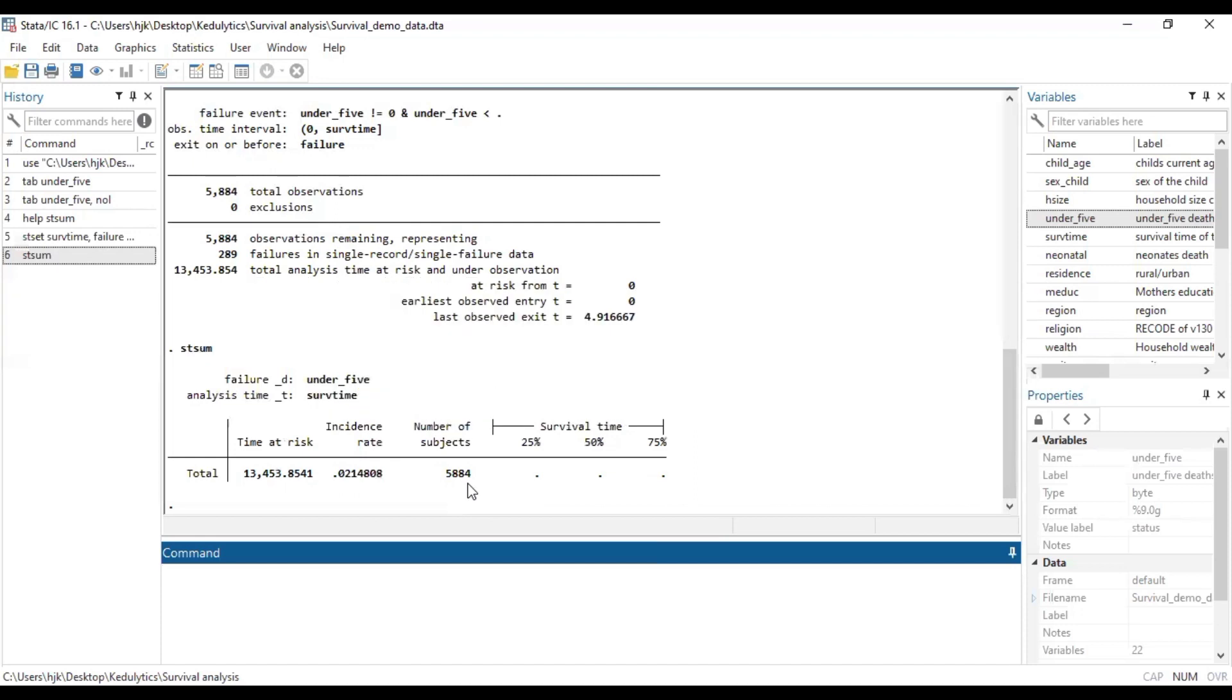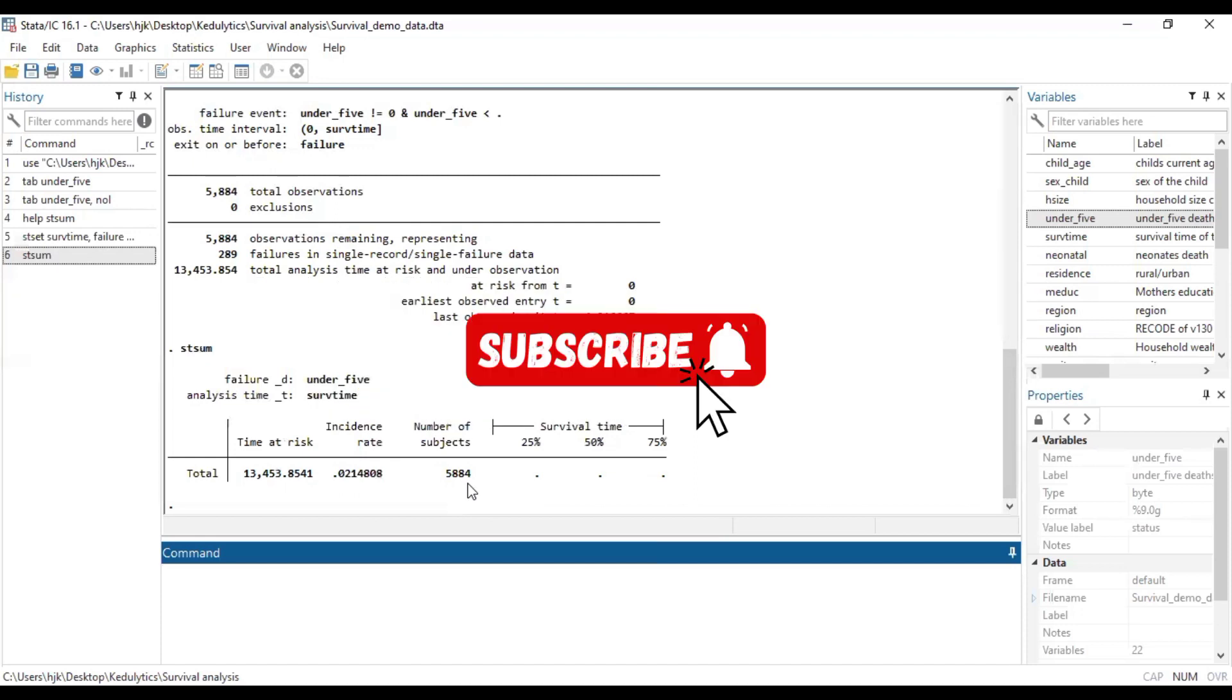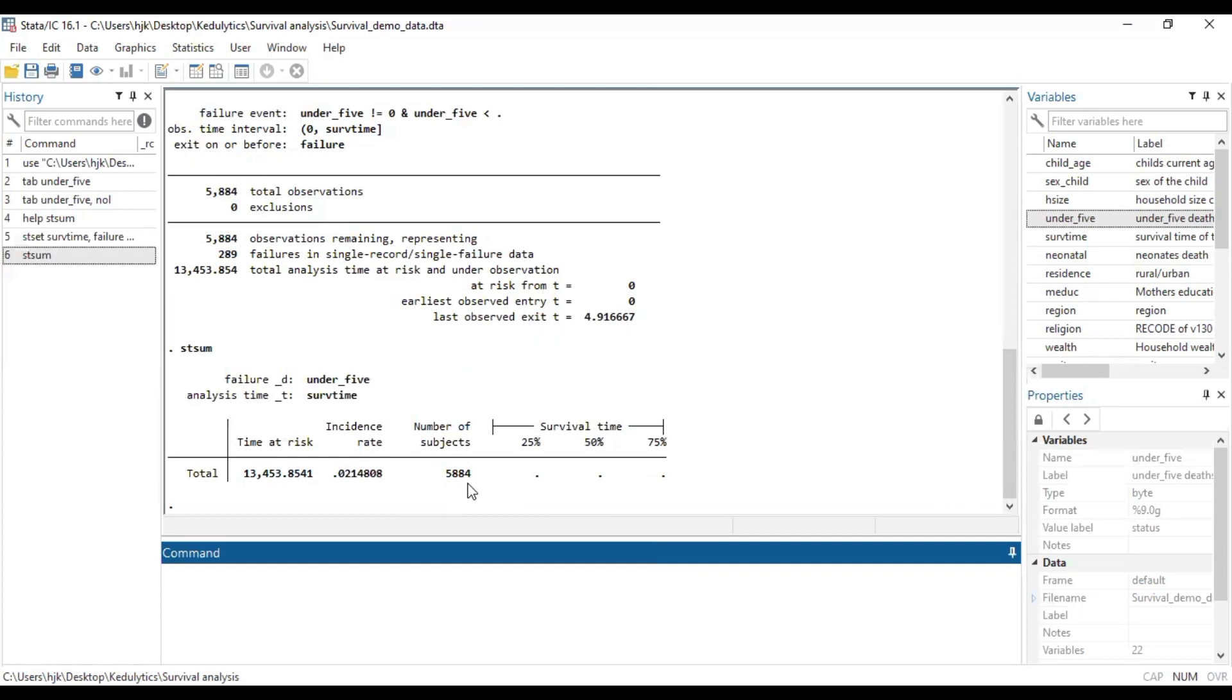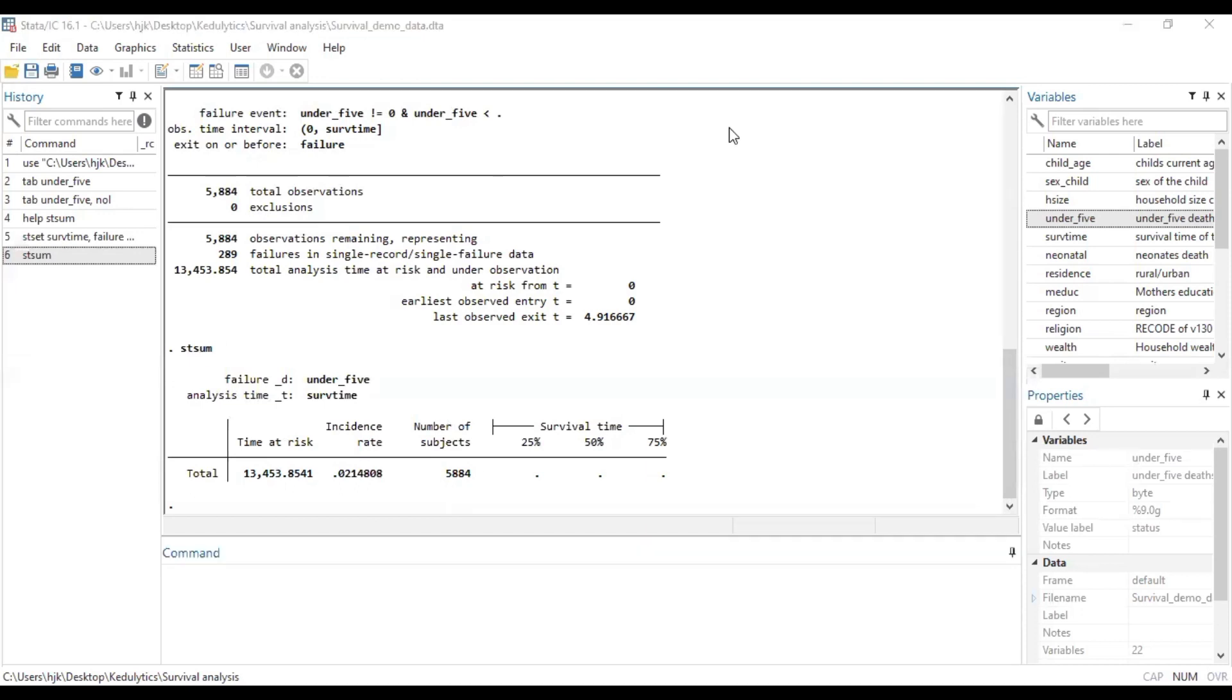If you find content such as this useful, we encourage you to subscribe to the channel if you are new to the channel. Turn on your post notification bell so you are always notified whenever a new video such as this is released. And if you are a returning subscriber, we thank you so much for always making time to learn on our platform. And until we meet again on our next one, this is Katalytics and it's a bye.